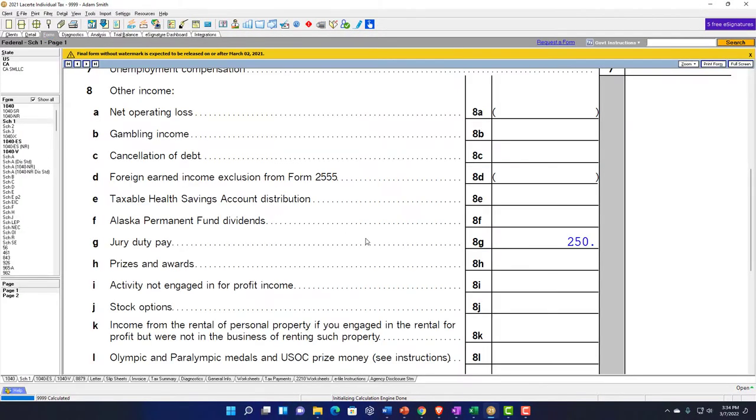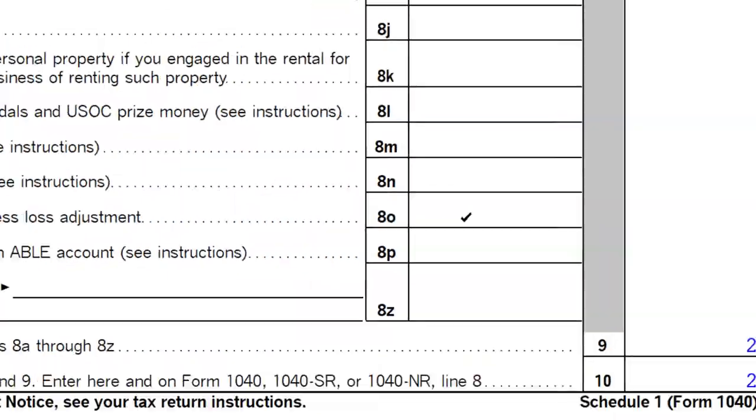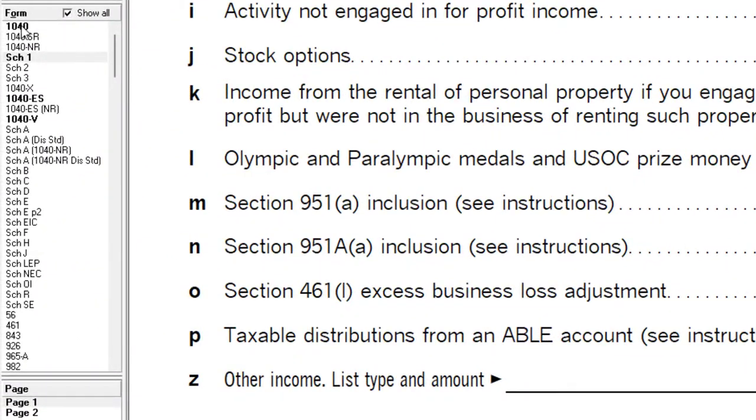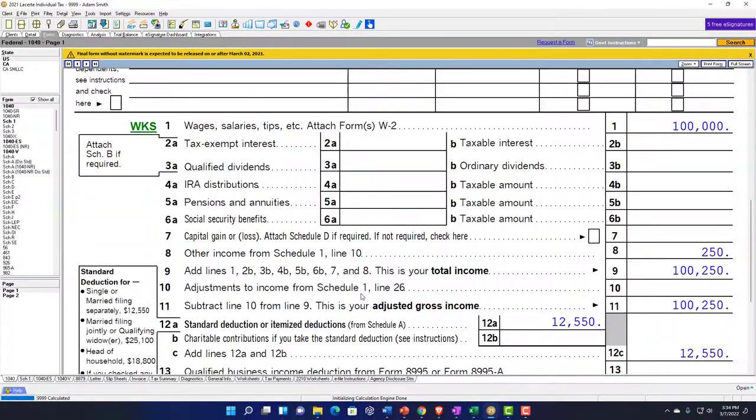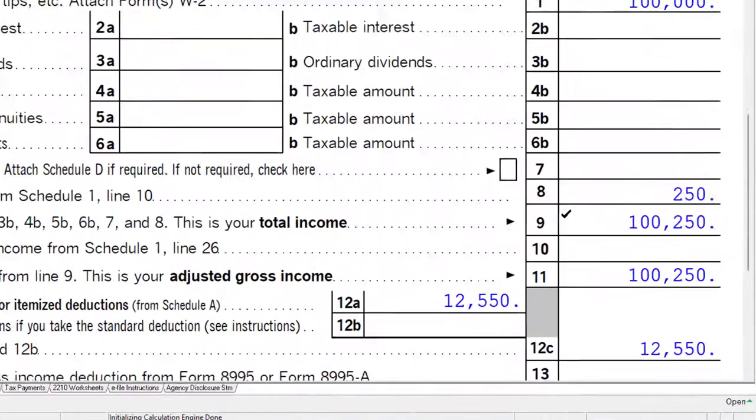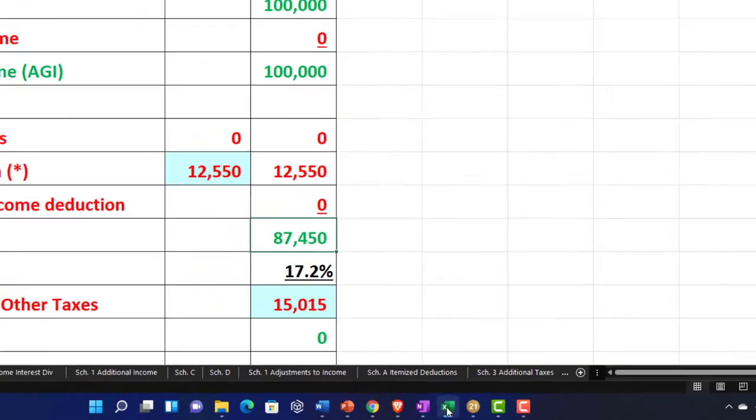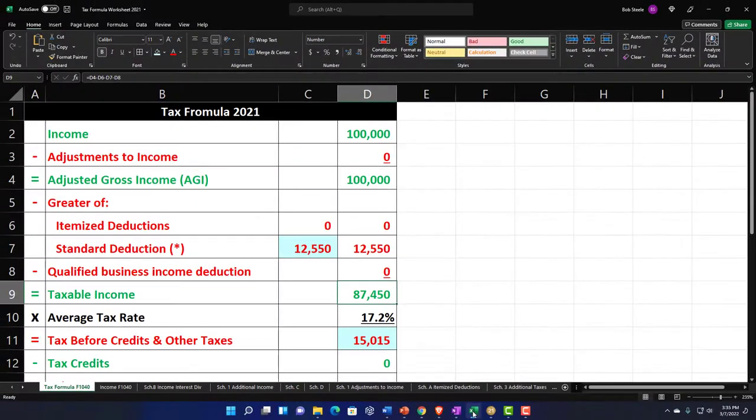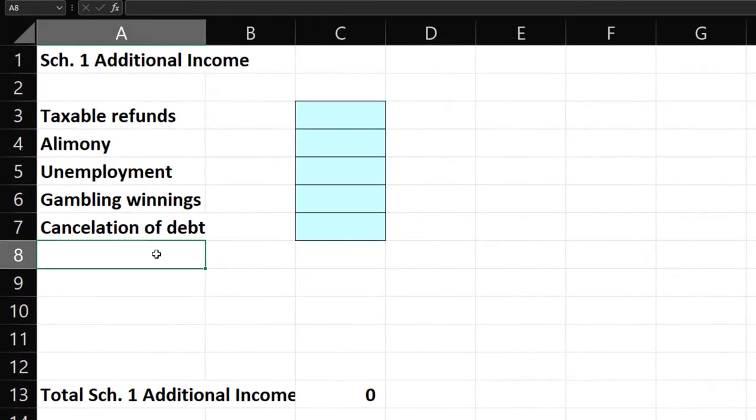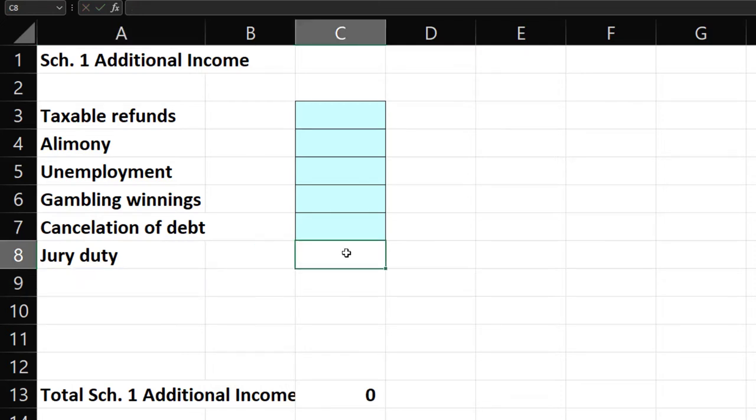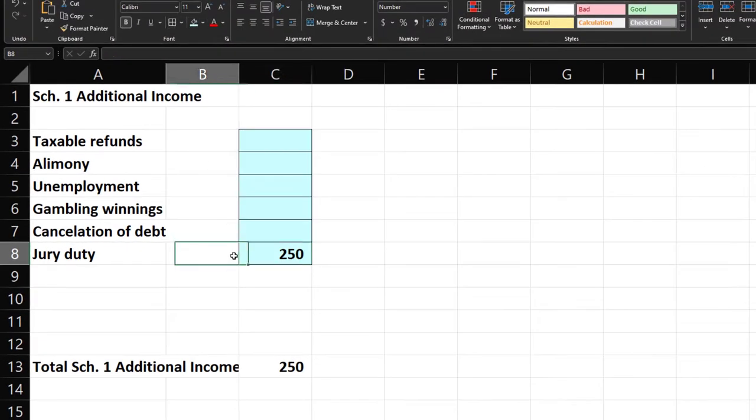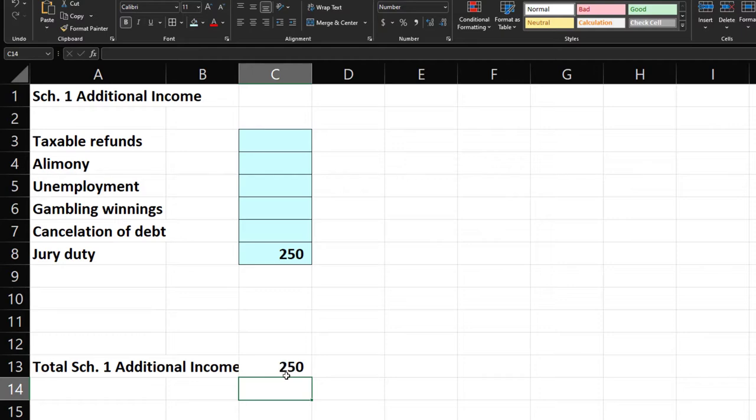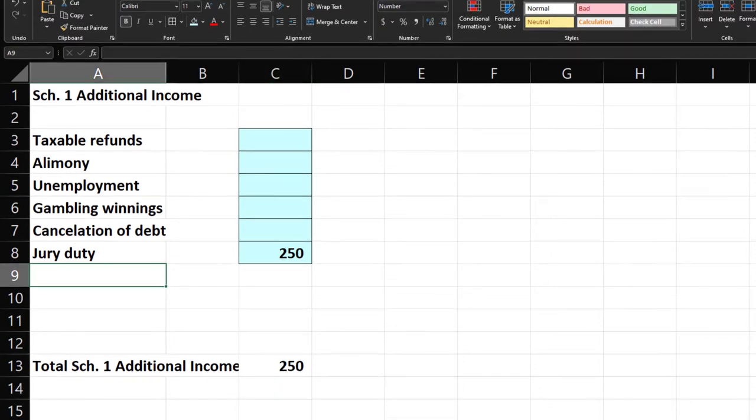I'm just going to put $250. If I go then to page 1 of the 1040, it's going to flow in through to line 8, other income. So now we're at $100,250. We can mirror that in our equation here by adding one for jury duty, which is going to be $250.